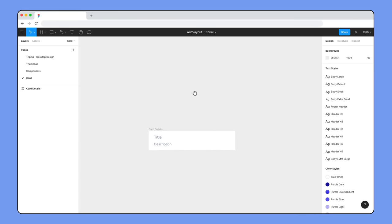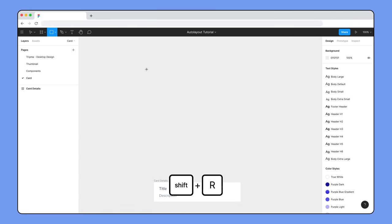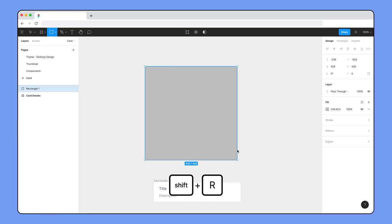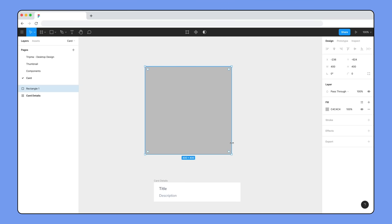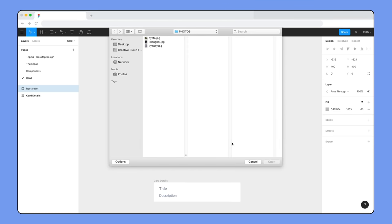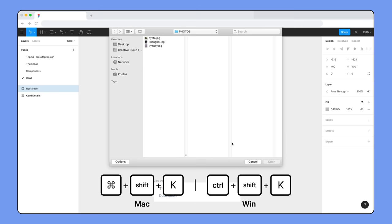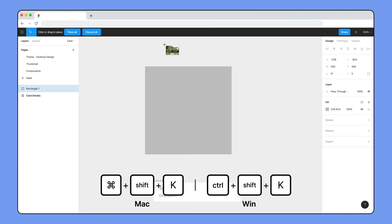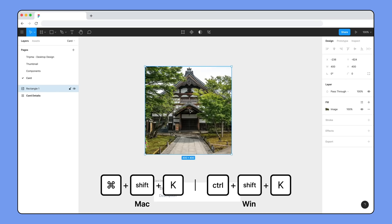Now, let's add an image to our card. Using the Rectangle tool, create a rectangle that is 400 by 400. Then, use Shift Command K and select an image to replace the default gray fill with an image.